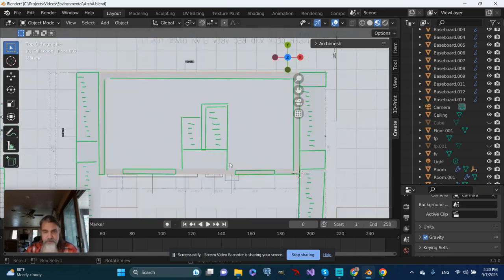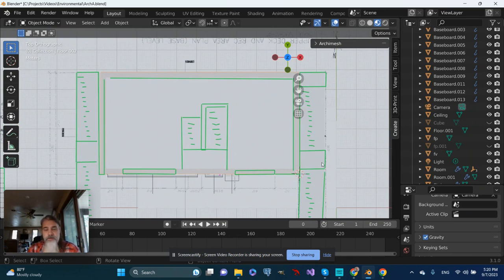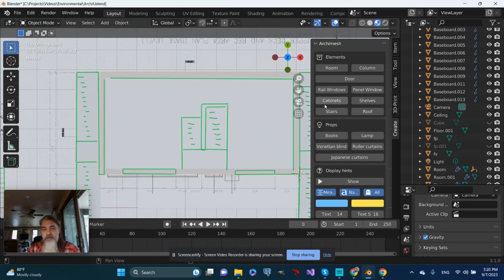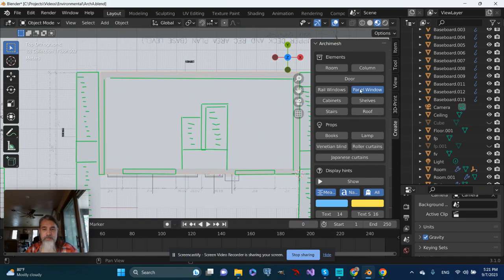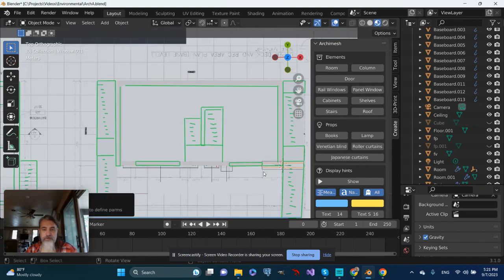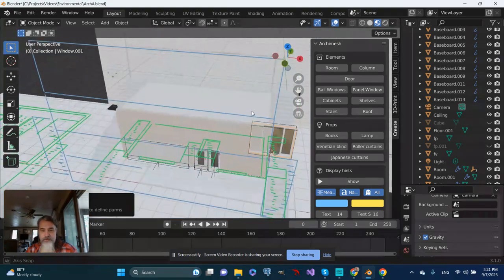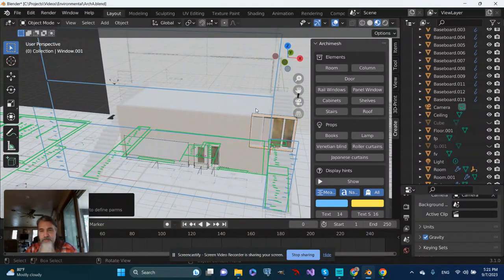Let's go to a top view, go to Archimash, and I'll add a panel window. There it is.